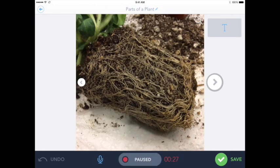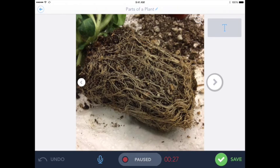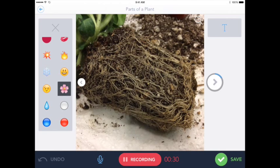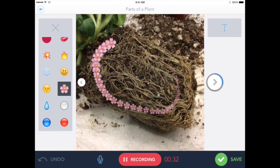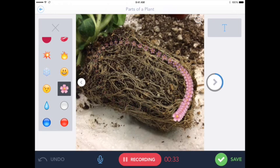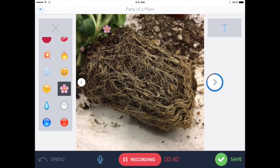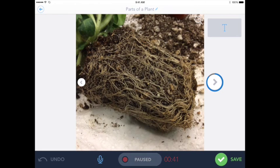And so you have a couple nice little features here. But let's pretend I make a mistake, so I'm going to unpause. These are the roots. Roots are so important because they help bring water and nutrients from the soil up to the plant so that it could make beautiful flowers. Pause.